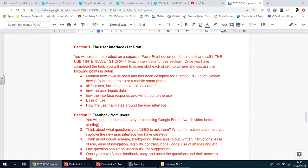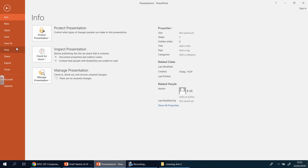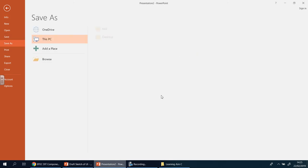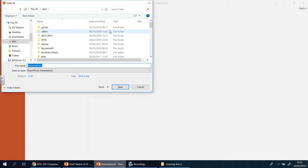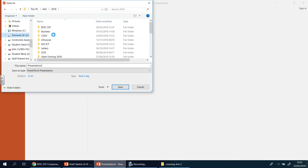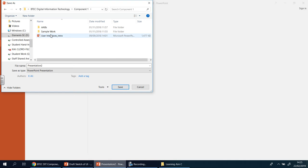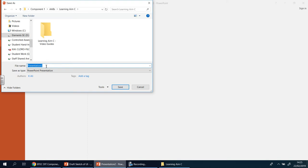Before carrying on, I need to name this file 'User Interface First Draft' — you can see that there. So I'm going to save this now, because computers can be unpredictable. Press Save, find your folder — Component One, Learning Aim C — and save it in there. I'll put it into my BTEC folder: Component One, Learning Aim C, called 'User Interface First Draft.'